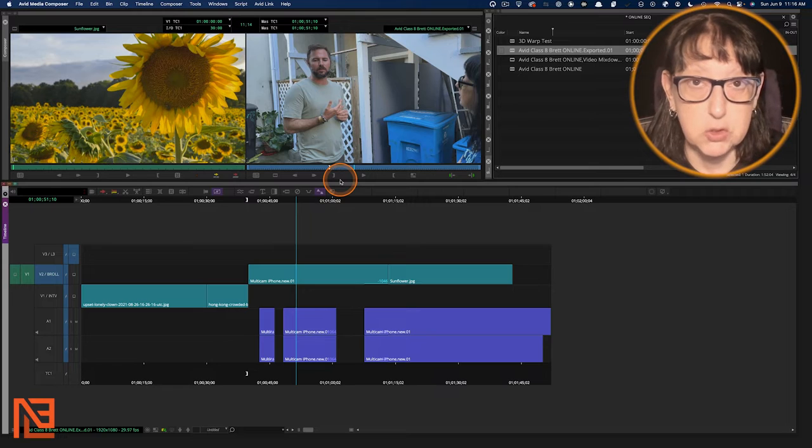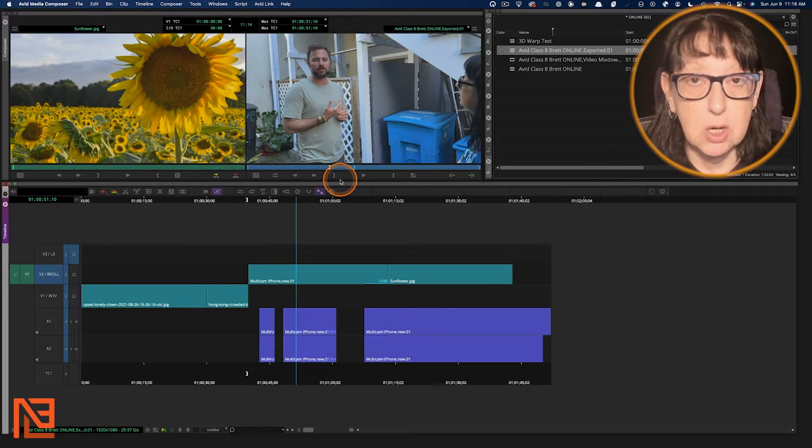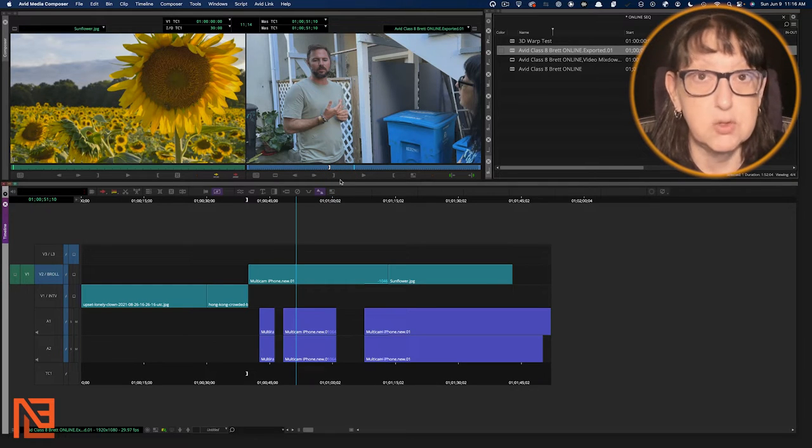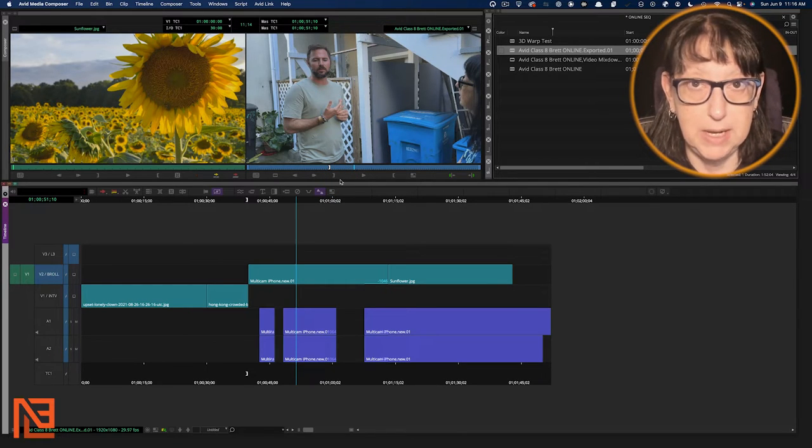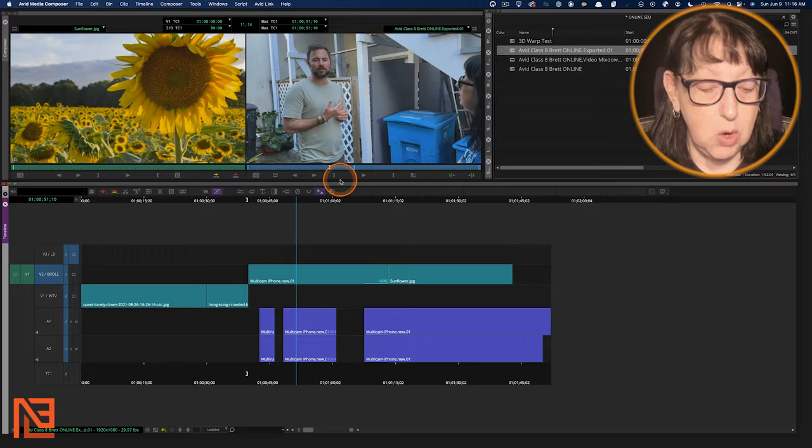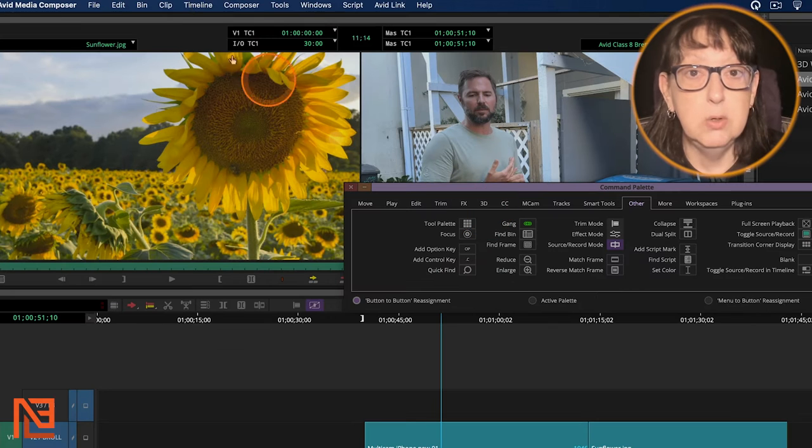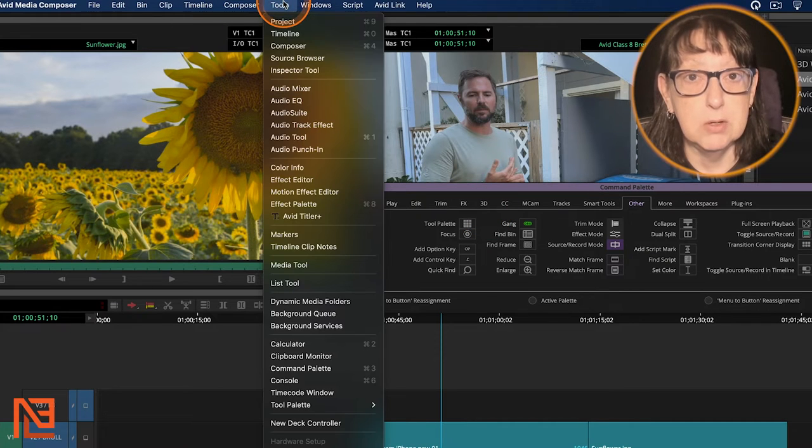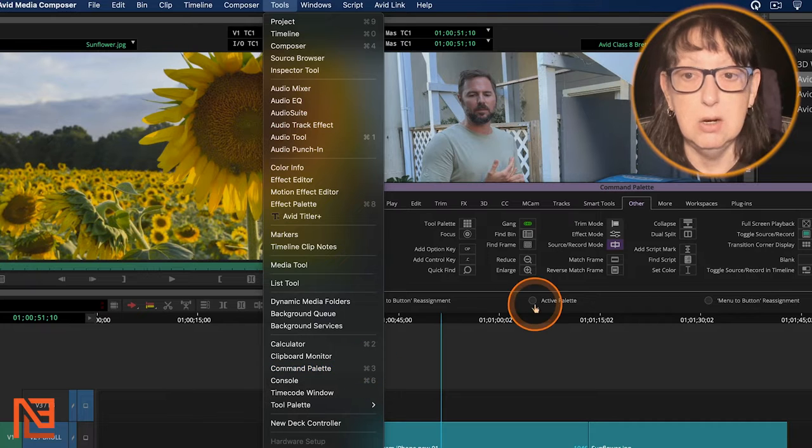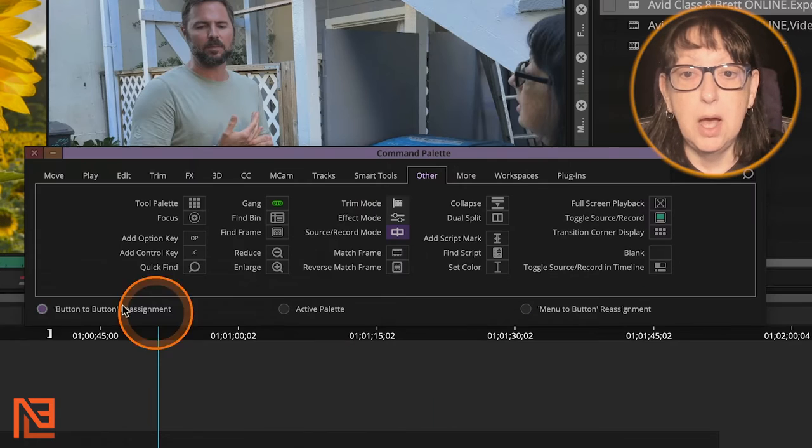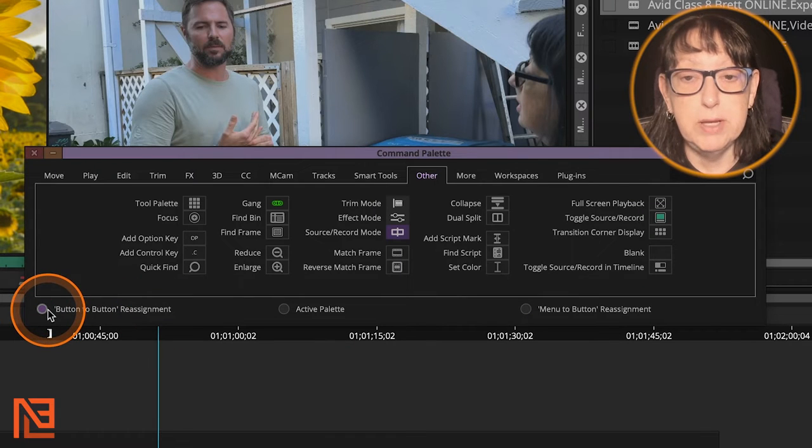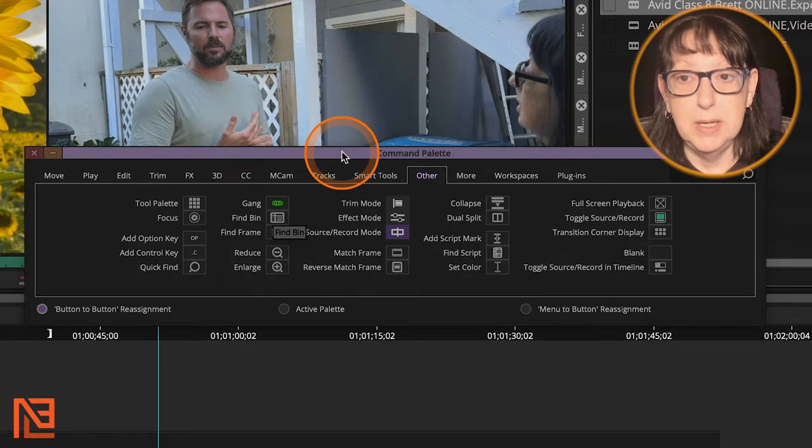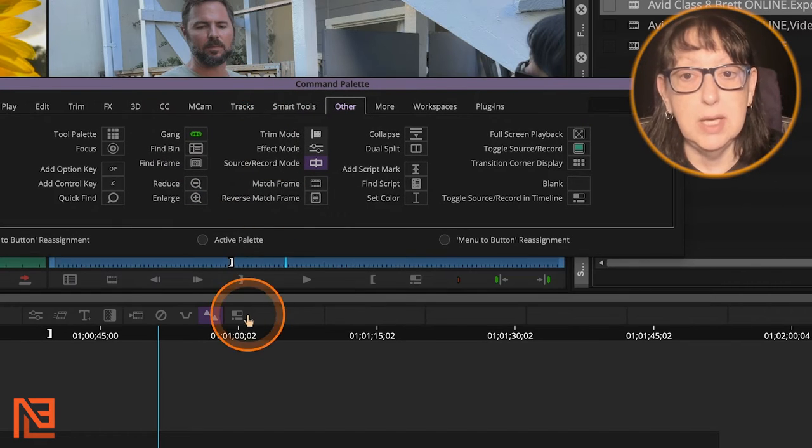So first and foremost, we need to go ahead and grab a couple of things from the command palette. So I'm going to do Command 3. You can also come up here to Tools and go all the way down to the command palette here. But under Command 3, from button-to-button reassignment, you want to grab Find Bin.